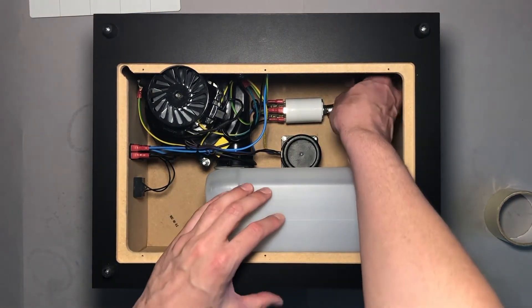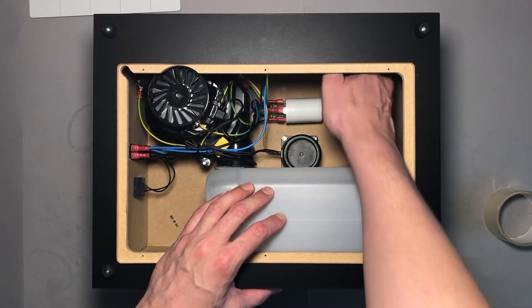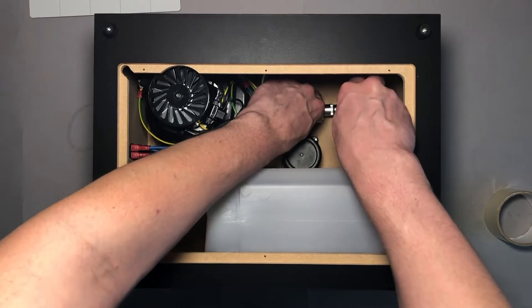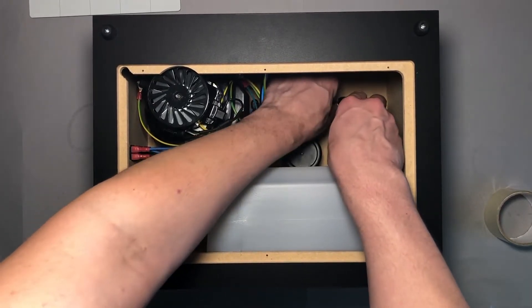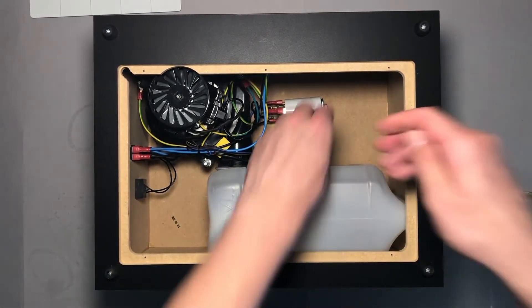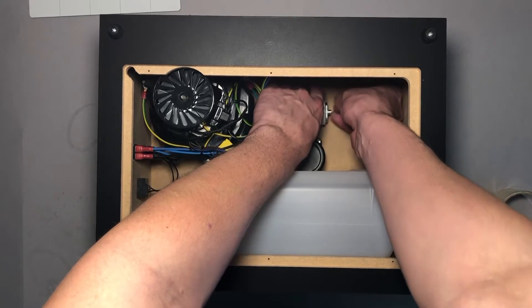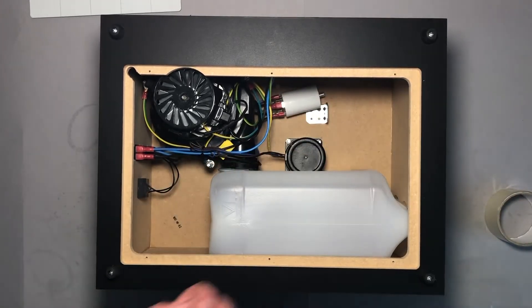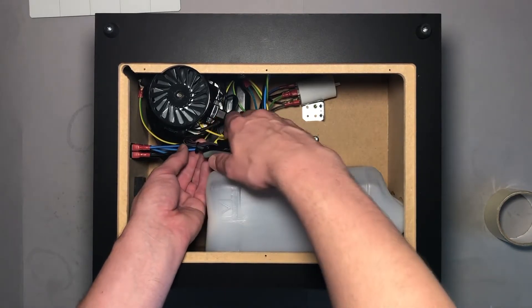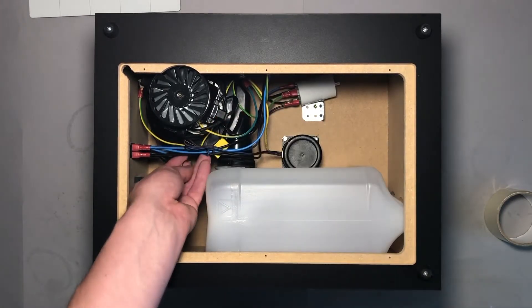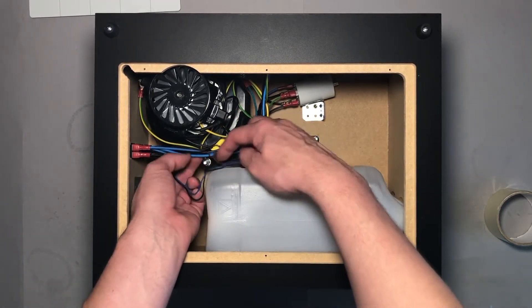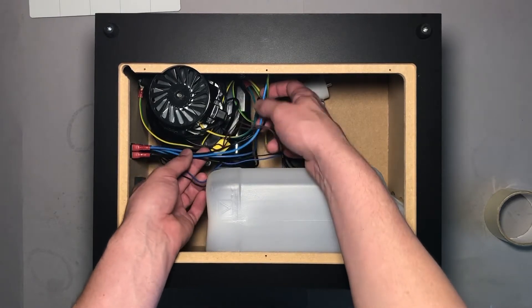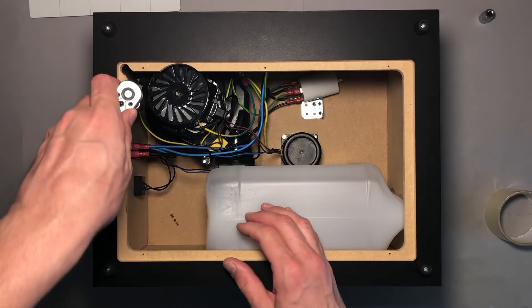So first I will unbolt the starter which is held by a single nut. Now I'm gonna get rid of the cable ties so I can get a bit more slack on the cables. I will try to take the main motor out.